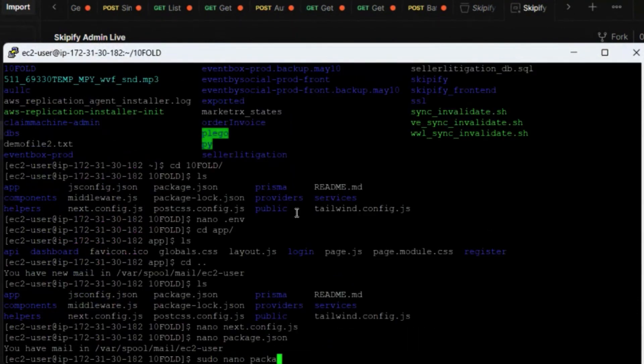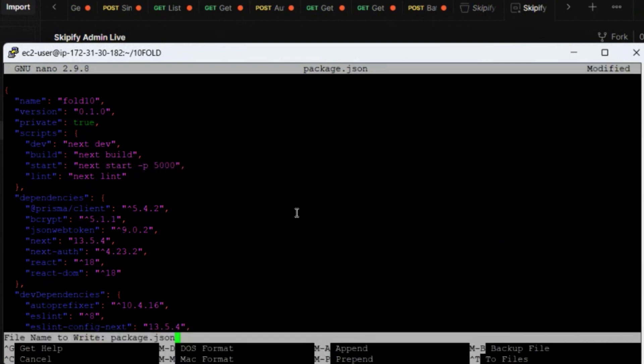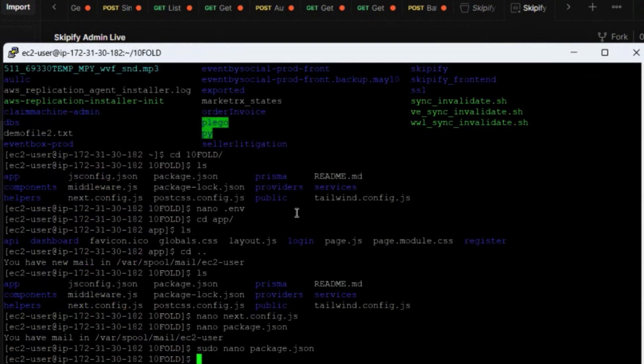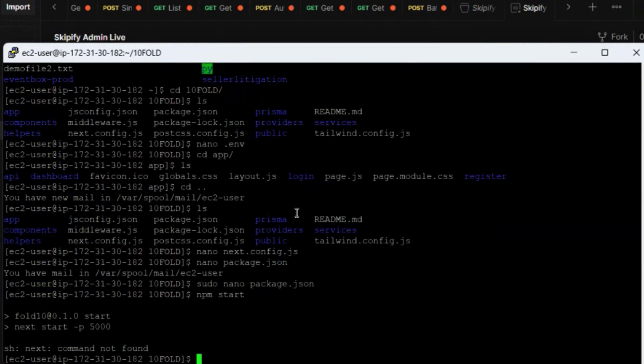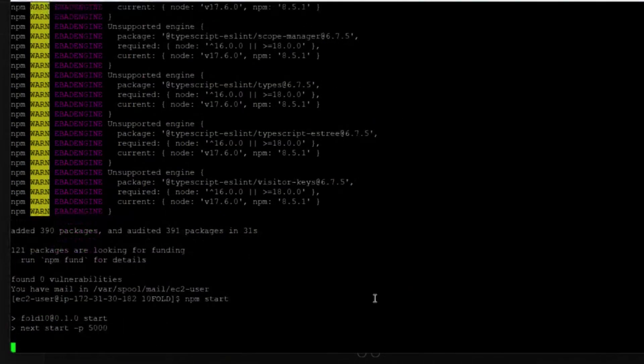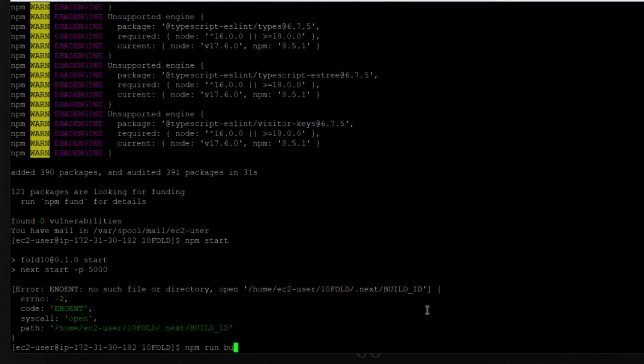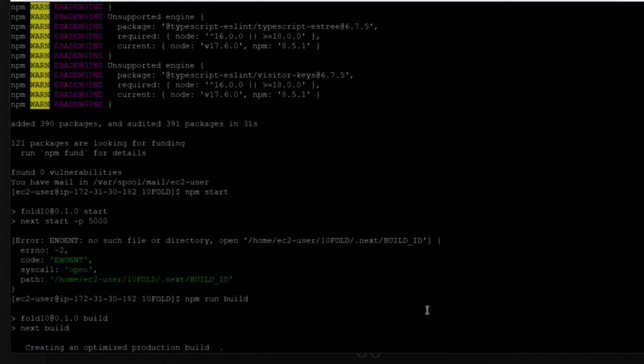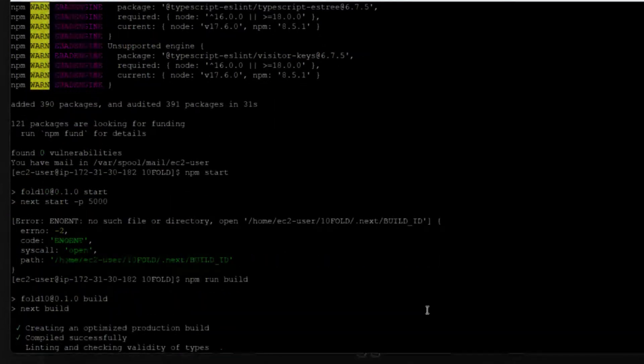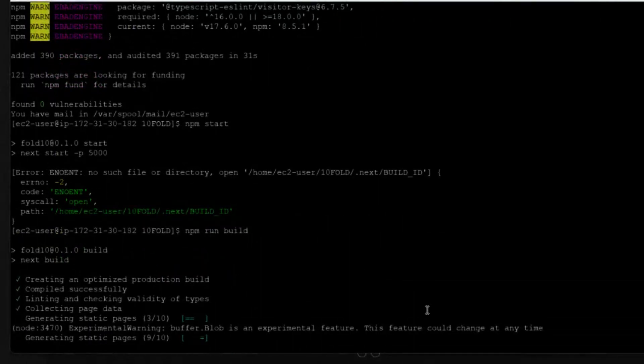This is our new project so we will first npm install. And after npm install we will build this project, so npm run build, and then we will start the project for testing.